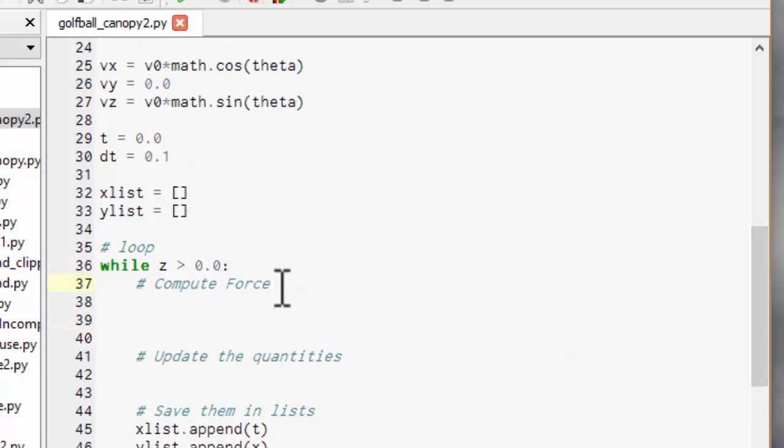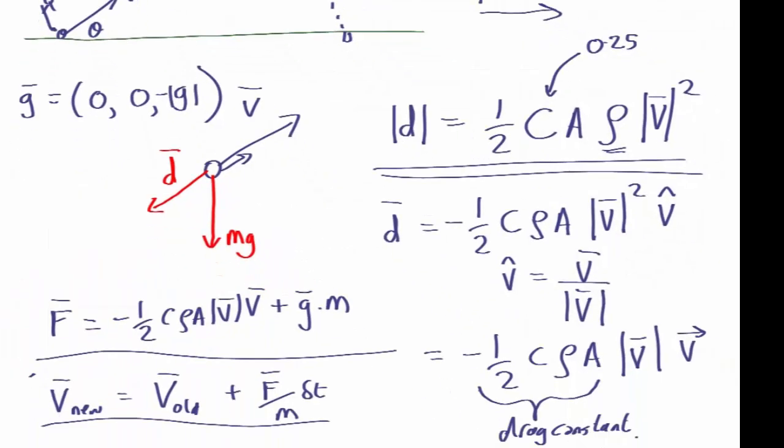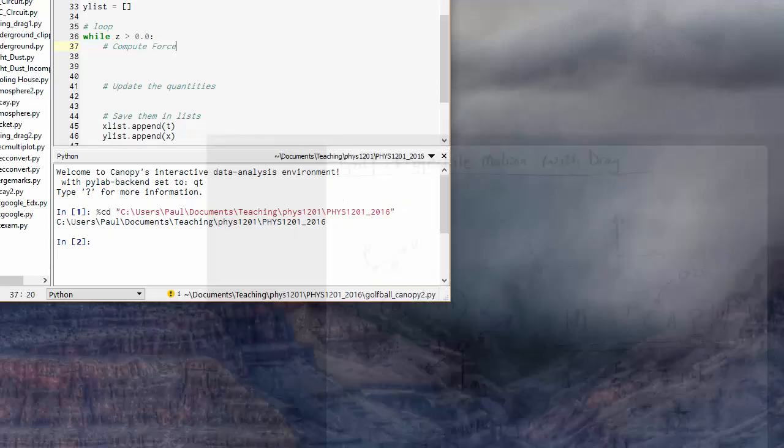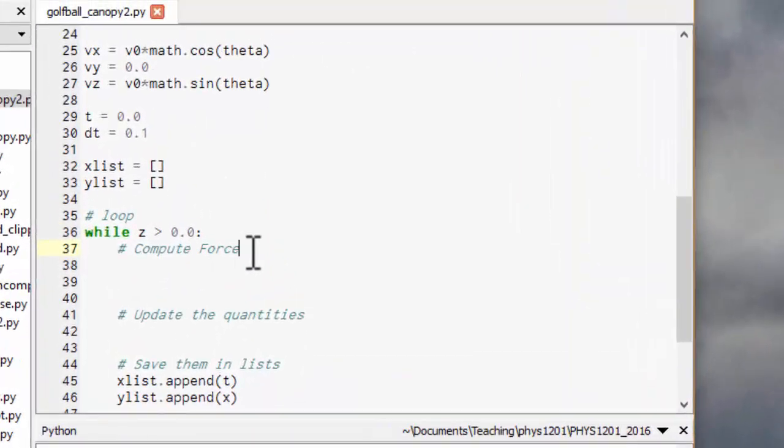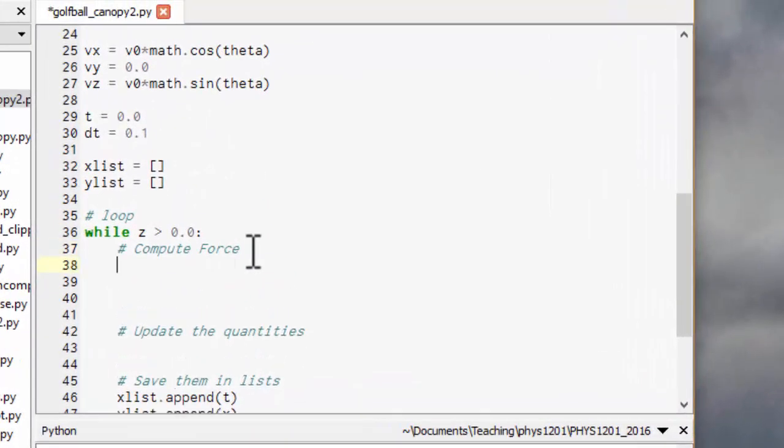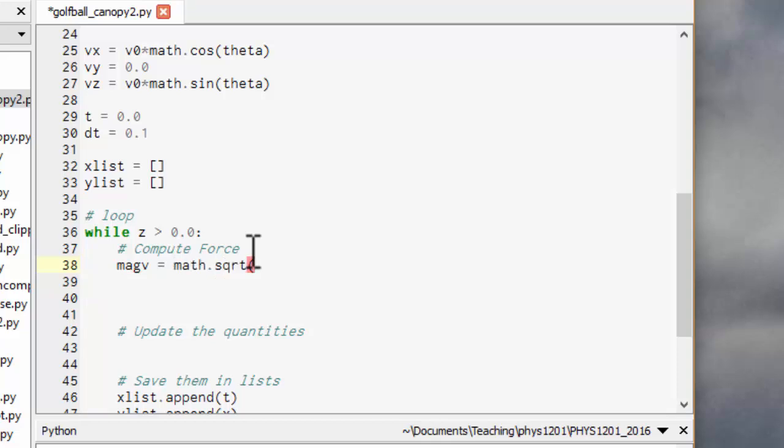Okay so let's compute the force. Now if you remember we worked out the equation for the force, which is the force equals, that's the drag constant, magnitude of the velocity times the vector velocity plus vector g times m. So we're going to have to work out the magnitude of the velocity. So let's call that mag v. It's going to be equal to square root vx squared. Remember star star mean squared plus vy squared plus vz squared.